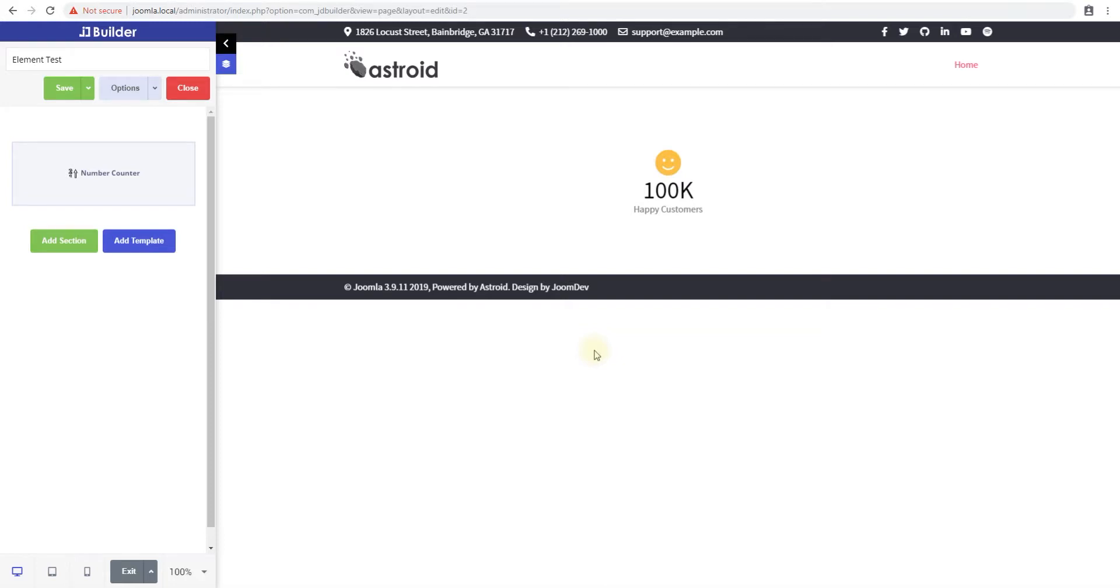Hello and welcome to the JD Builder tutorial series. My name is Jayden and I'm with Jim Dev. In this video we'll look at the number counter element type and what you can do with it.